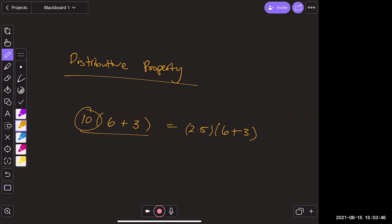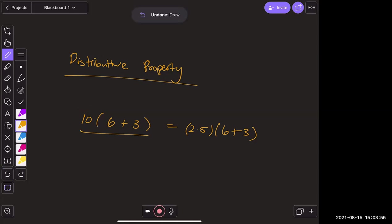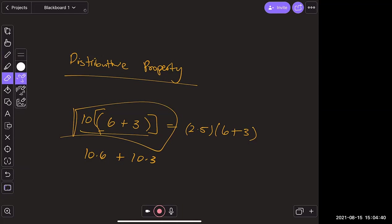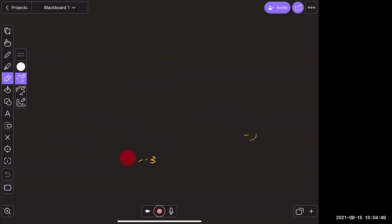That's exactly it. The reason this works is that multiplication is repeated addition. So 10 times 6 plus 10 times 3 is the same as saying you have six 10s and three 10s — grouping them gives you nine 10s, which matches 10 times (6 + 3). The distributive property makes sense.